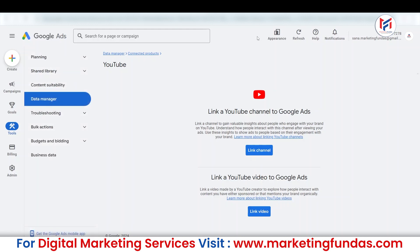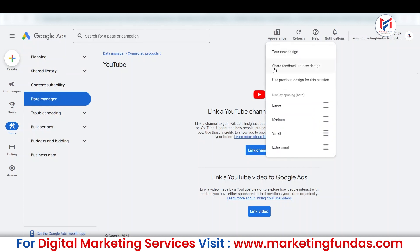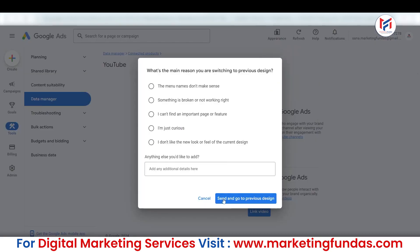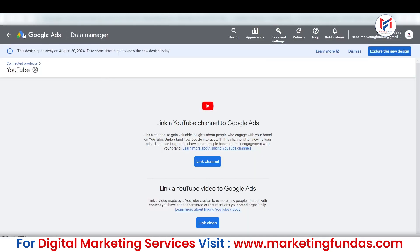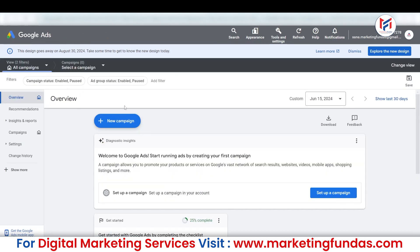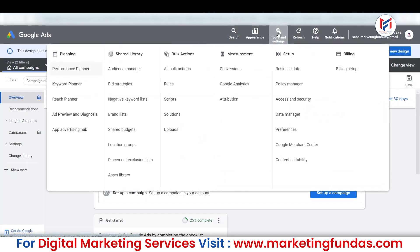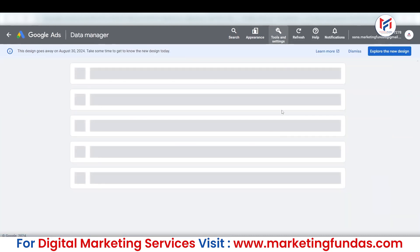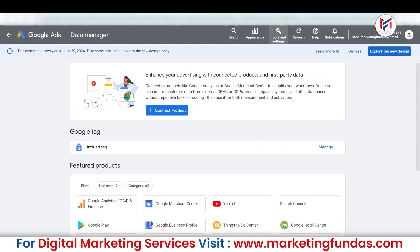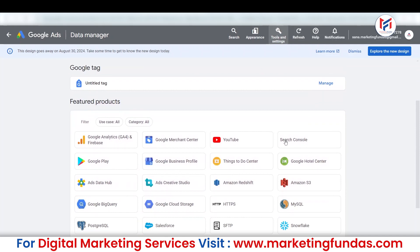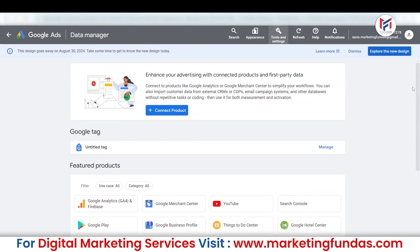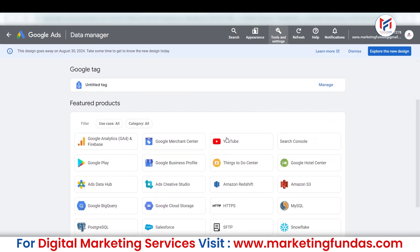Now let me show you the older interface — where you can find this option. In the older interface, you need to go to Tools and Settings. When you are in Tools and Settings, you will see the same option: Data Manager. Just click on that. When you click on Data Manager, you will land on the same page where the Connect button is, and YouTube is also mentioned here. You can either click on this or the other button — both work the same.